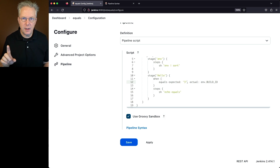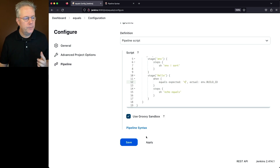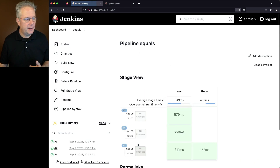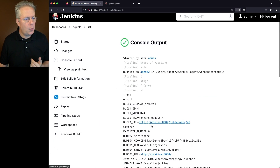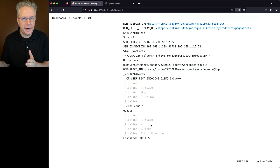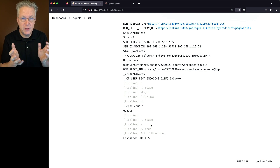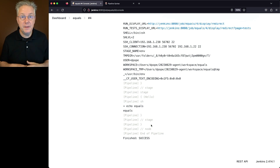So we just ran 3 and it skipped the stage, which is exactly what should have happened. But now let's change it to 4 and do the test again. We'll click on save, click on build now. For run 4, since the value from the environment variable of BUILD_ID was 4 and the string value of the expected was also 4, then the stage ran.